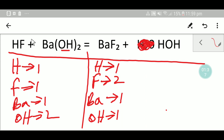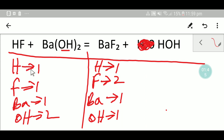To balance this reaction, we have to balance the number of hydrogen, fluorine, barium, and hydroxide from both sides. Let me compare: hydrogen on the left hand side is one, on the right hand side is one. So hydrogen is balanced.